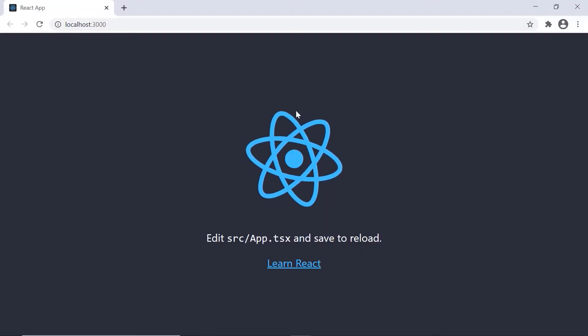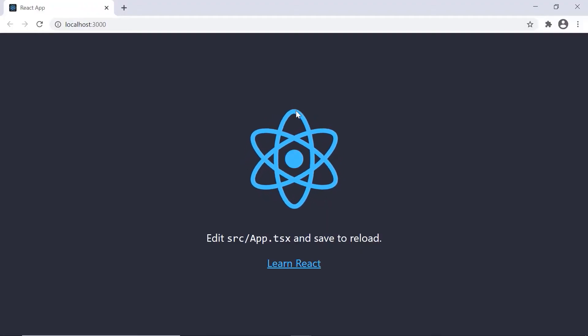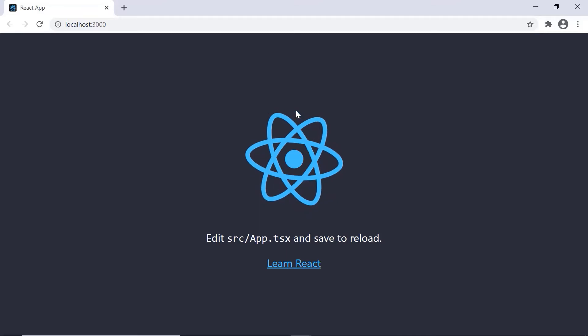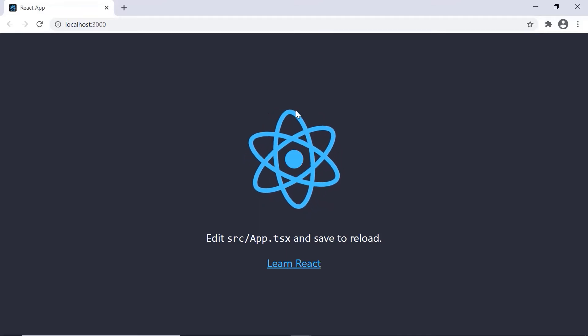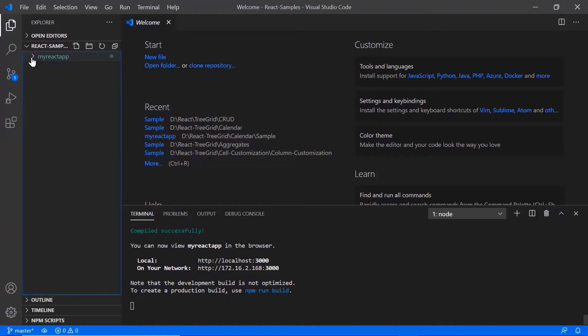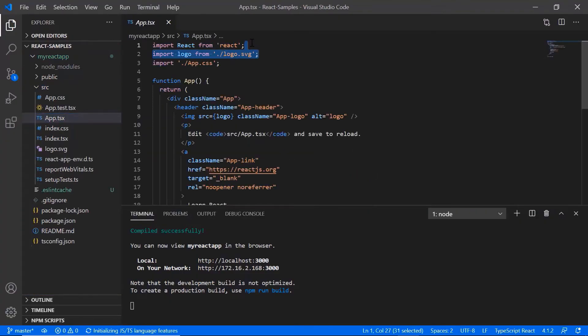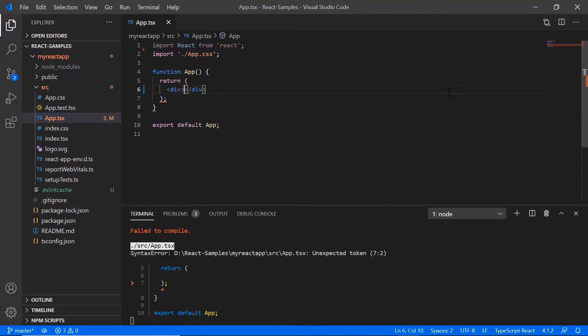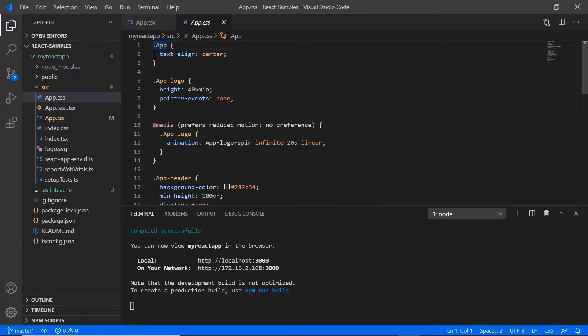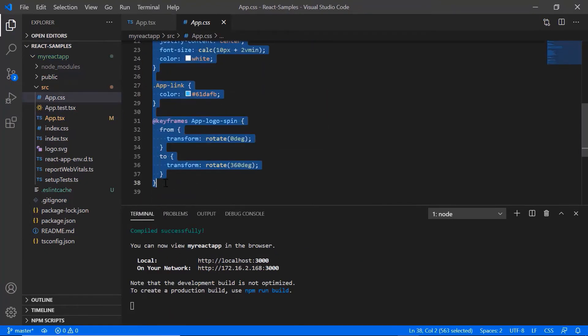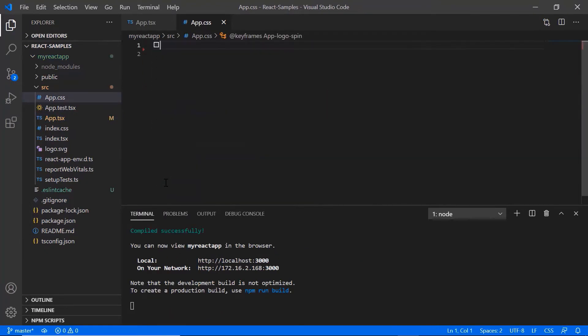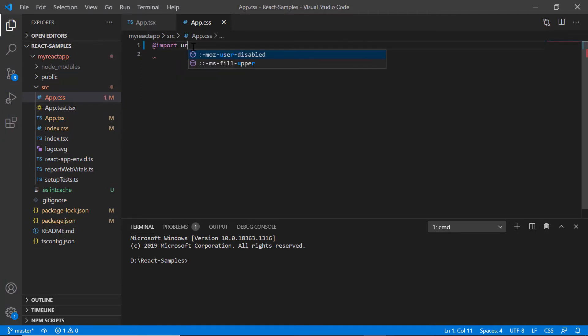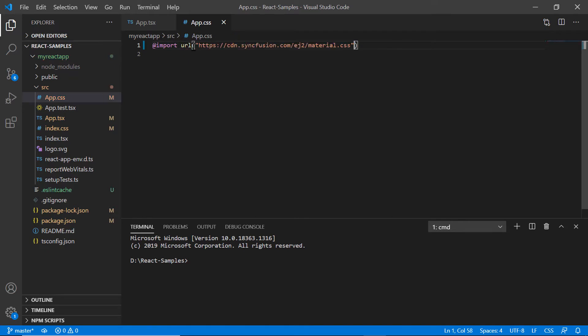Now I can edit the app.tsx page to show the Gantt chart here. Next, I remove the default code snippets from the app.tsx file and import the material theme styles to apply styles to the Gantt chart.